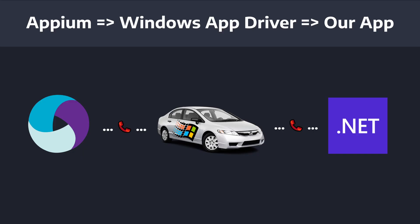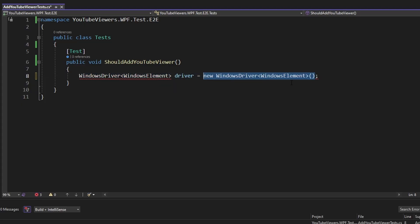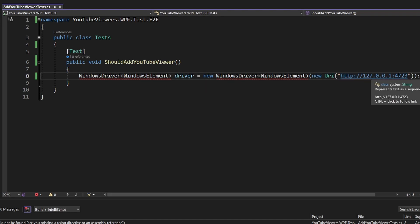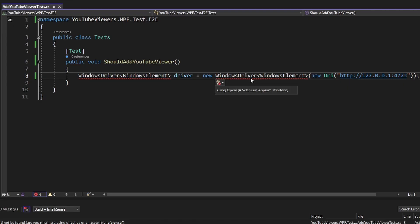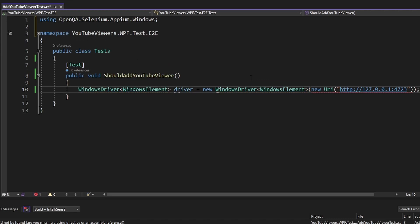So the first thing I want to do is connect Appium to the Windows application driver so that we can boot up and communicate with our application that we want to test. Via Appium, we're going to initialize a Windows driver, and we're going to connect that to our local Windows application driver session, which in my case is running on localhost port 4723. And let's import all this from the Appium package.